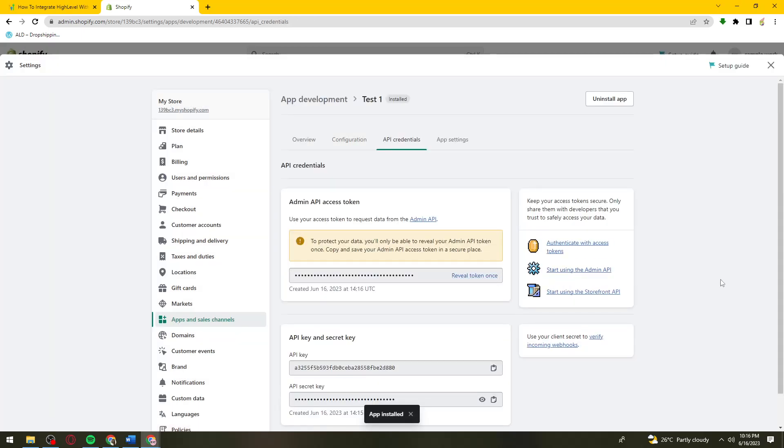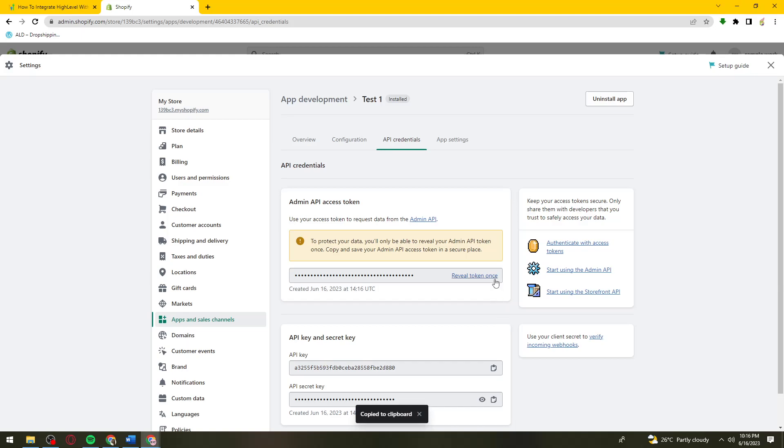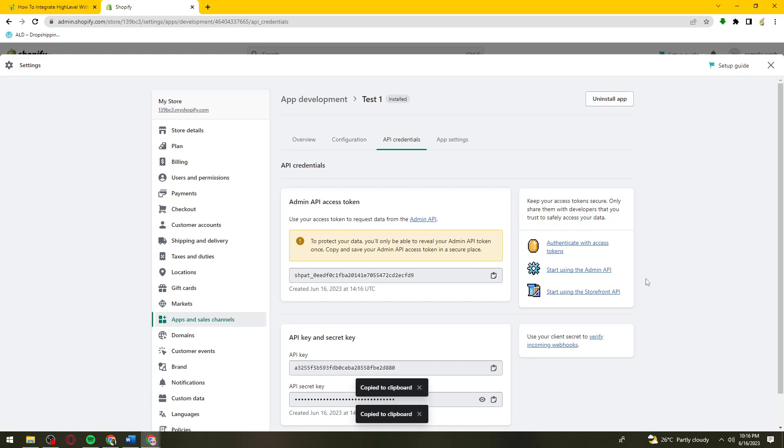Once you've done that, copy the API key. Click on the Reveal button, then copy this key.